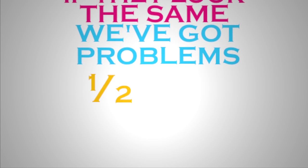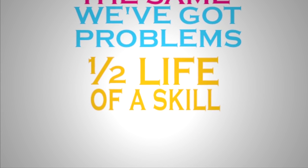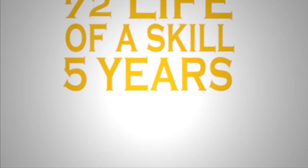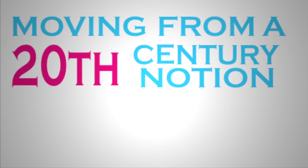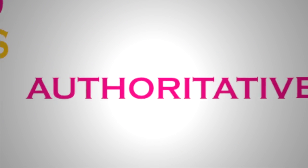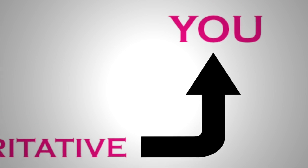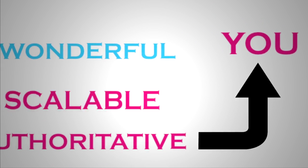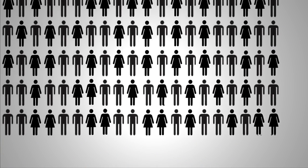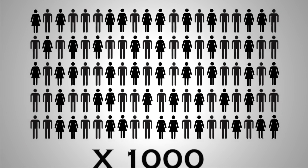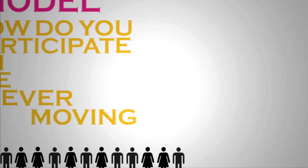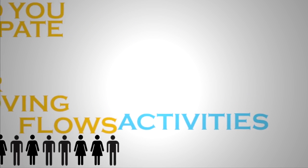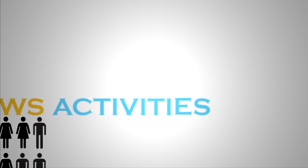You can now expect the half-life of a skill, most skills we pick up, to have about five years. You really have now moving from a 20th century notion of looking at how do you pick up a set of fixed assets that are authoritative, transferred to you in delivery models, often called schooling, that have wonderful scalable efficiency because we can talk to 100 people or 100,000 people basically simultaneously. How do we move from that transfer model to the model of how do you participate on the ever moving flows of activities, knowledge and so on and so forth?